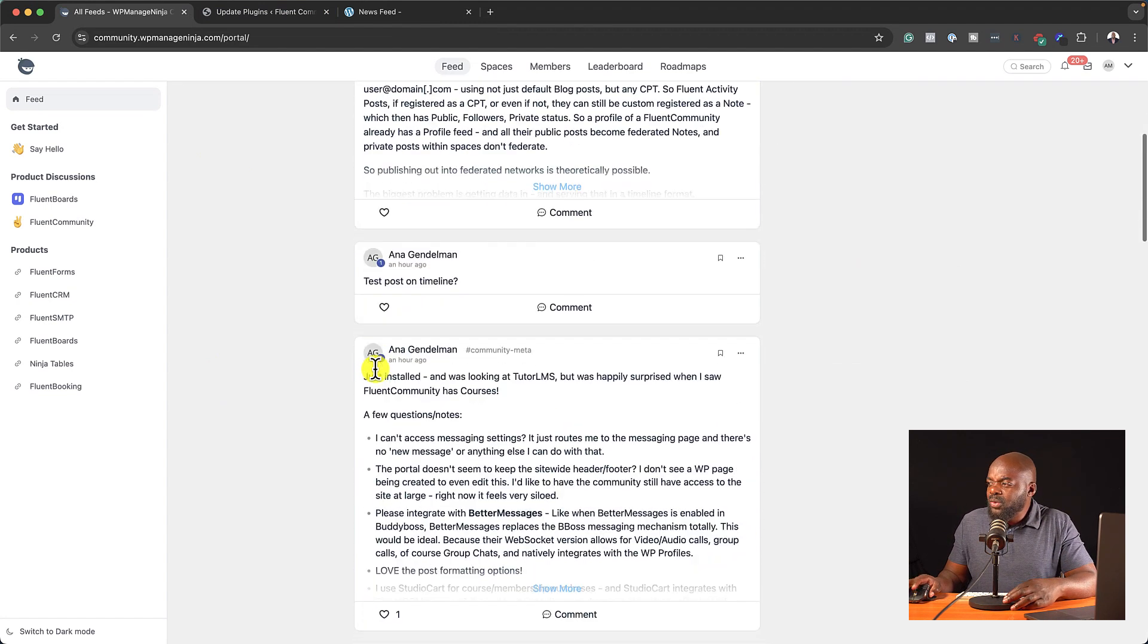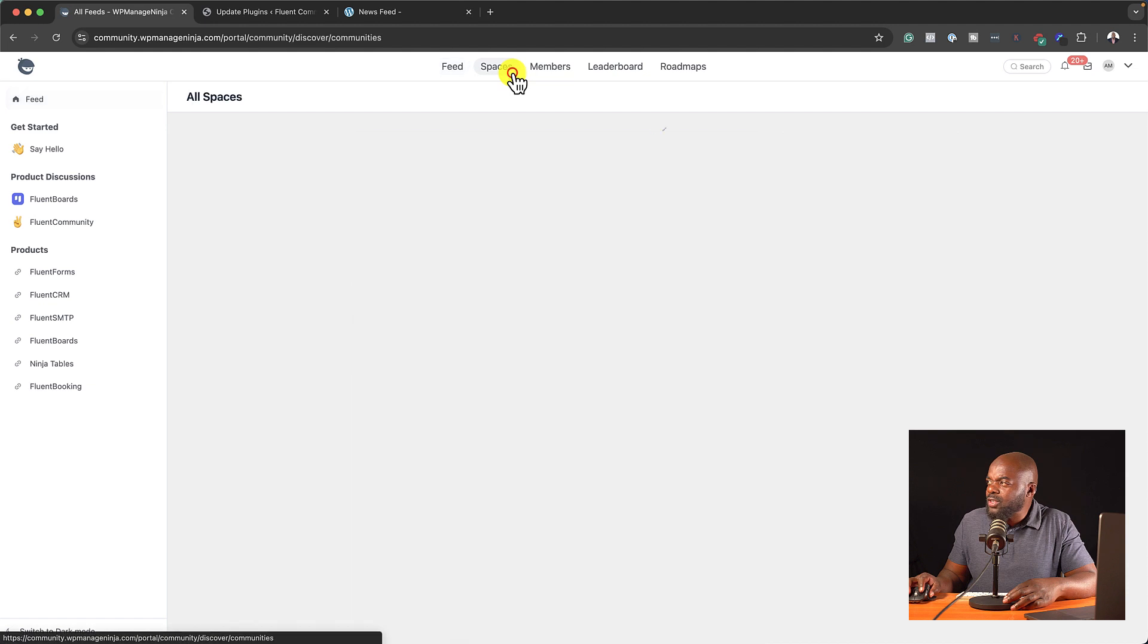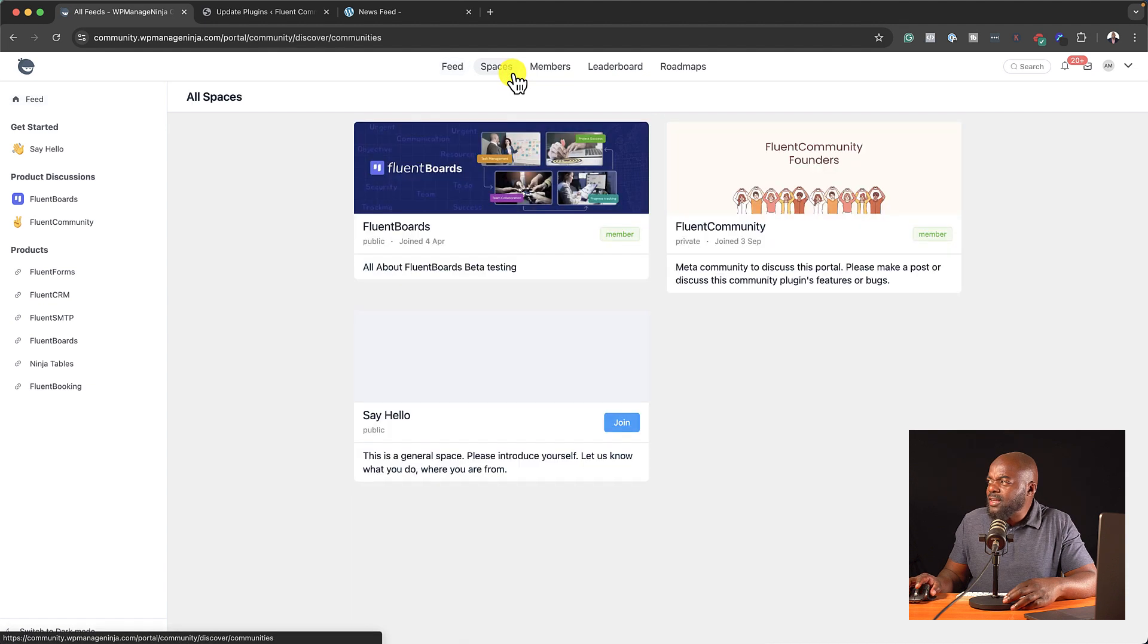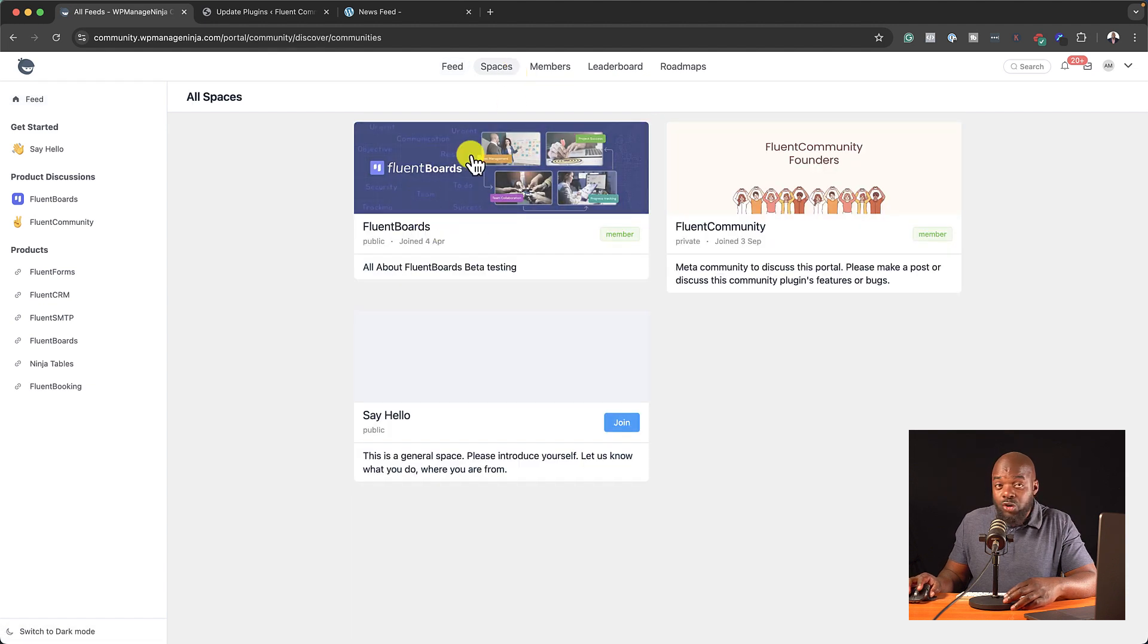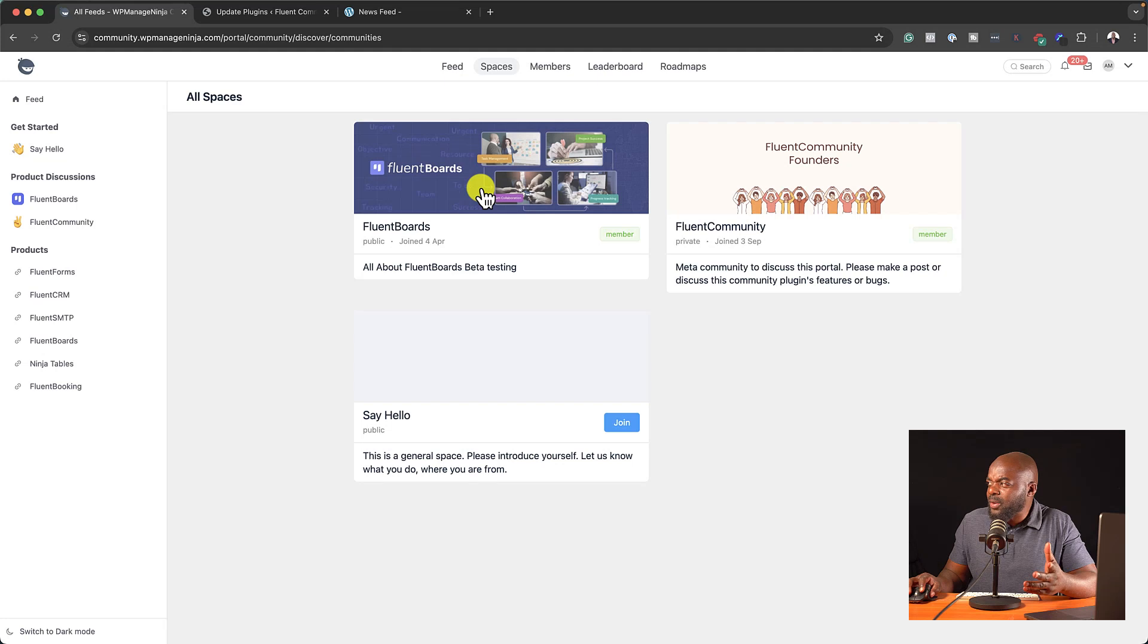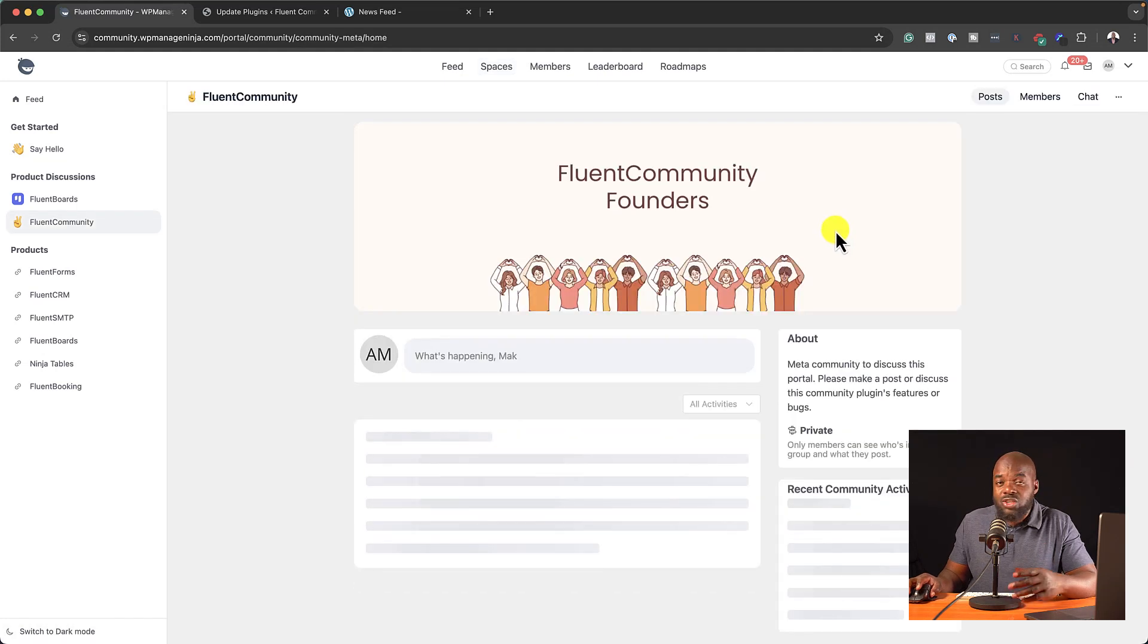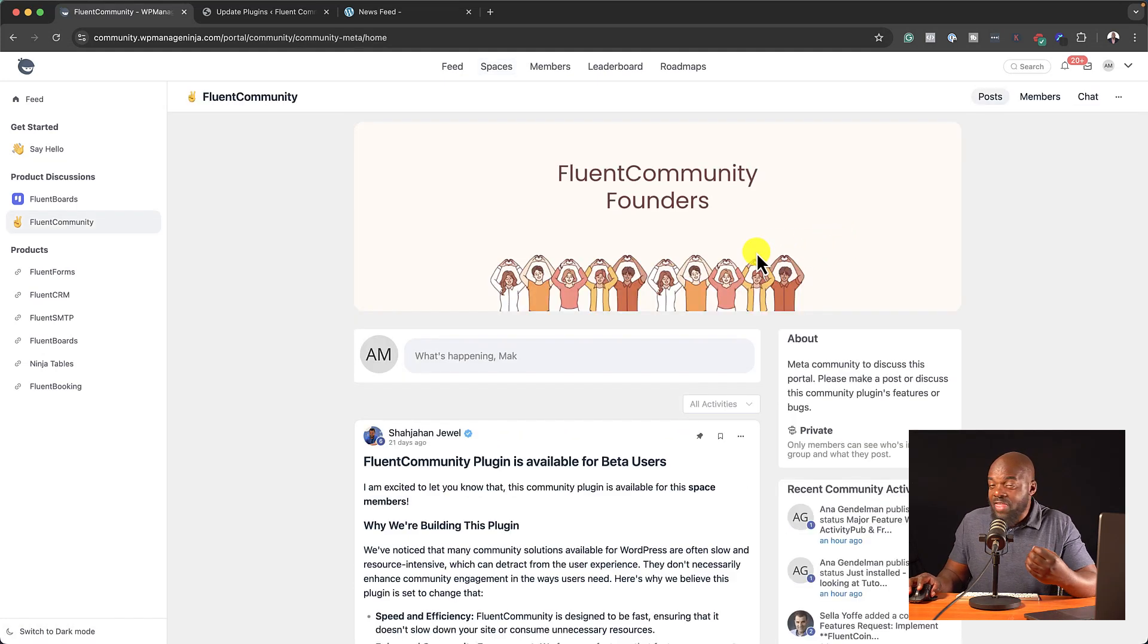So I'm going through here, and I noticed that we have a newsfeed. If I come over here to Spaces, these are all the groups. I mean, they call them Spaces. And for example, I'm a part of this group here, Fluent Boards, and also Fluent Community. So I could just go into that community itself.